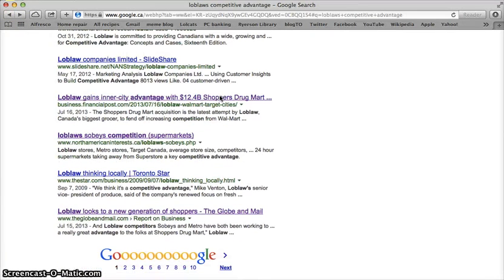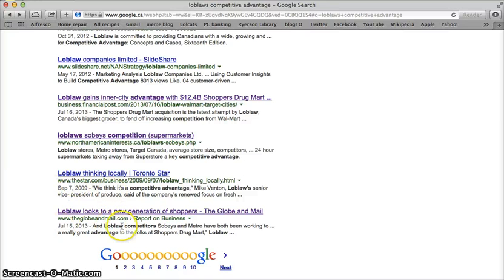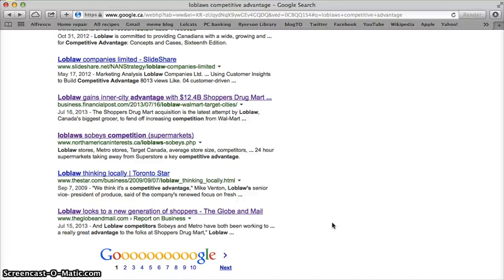Further down, I'm starting to see content from the Financial Post, from the Star, from the Globe and Mail — and that's all really wonderful. Those are the sort of articles that we want to be accessing and reading when we're evaluating a company's competitive advantage from many different viewpoints.